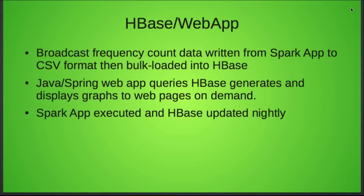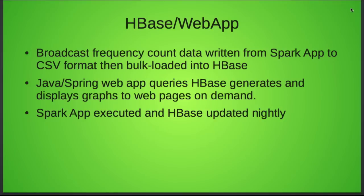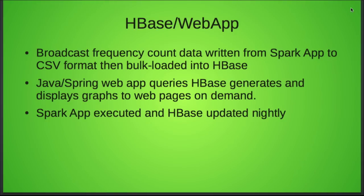The HBase web app shows the broadcast frequency count written from the Spark app. The Spark app runs as a cron job each night — it's used in production — and writes a CSV format file out. That CSV file is bulk loaded into HBase using importTSV. Our HBase Hadoop cluster is separate from the Spark cluster, which is why we don't directly interface Spark to HBase. The online system is a Java Spring web application that queries on demand and generates graphs.